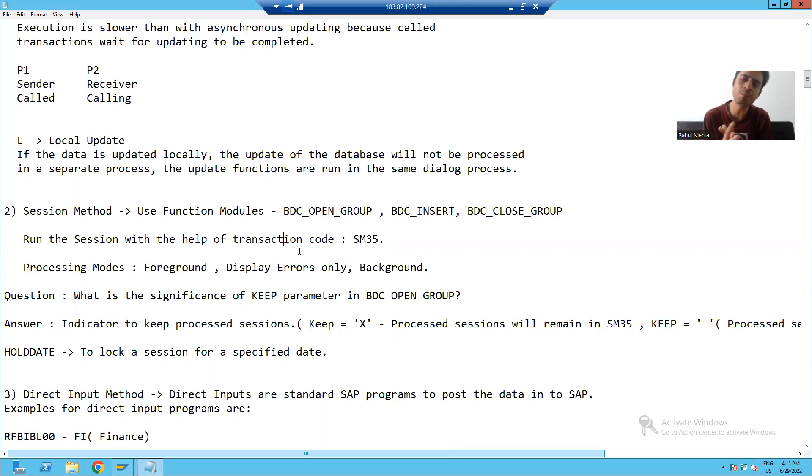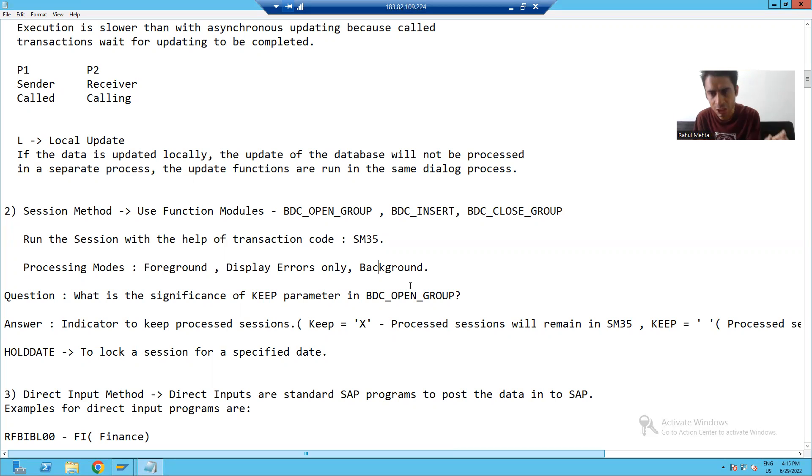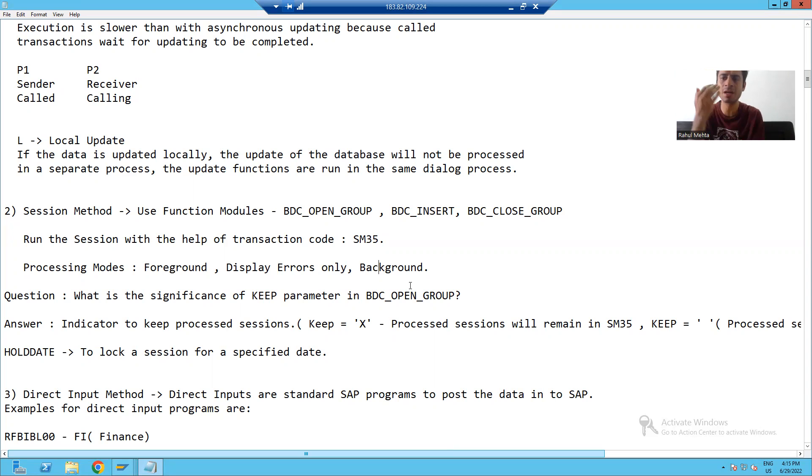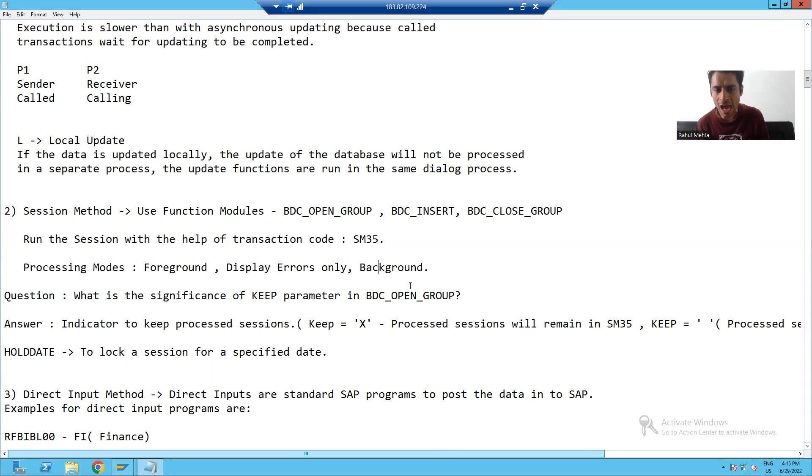We have three processing modes: foreground, display errors only, background. These are equal to A, N, and E modes of call transaction method - all screen, error, and no screen modes of call transaction method.